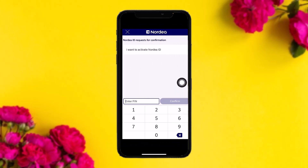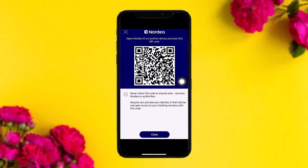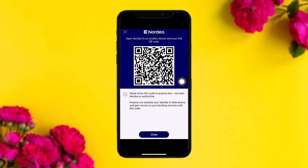Once you tap on that, enter your user ID and then tap on Next. It will then ask you to enter your PIN as well — simply enter your PIN and tap on Confirm.